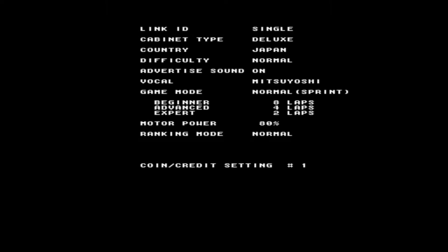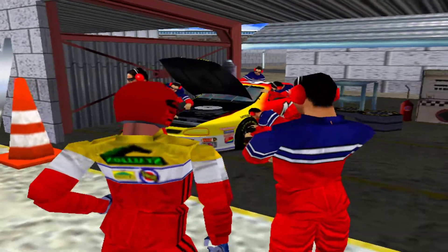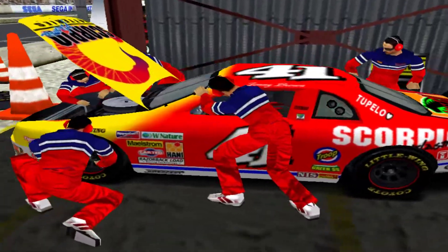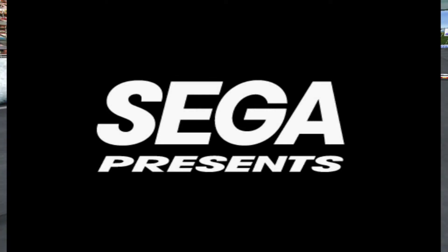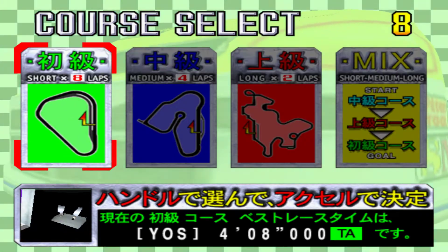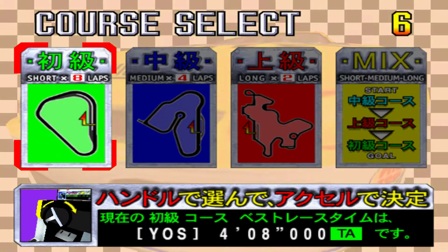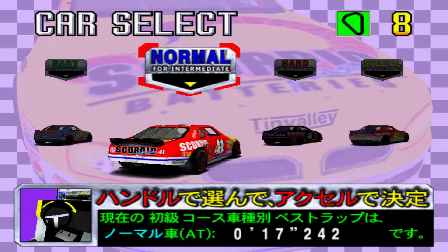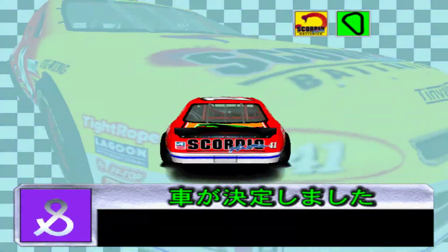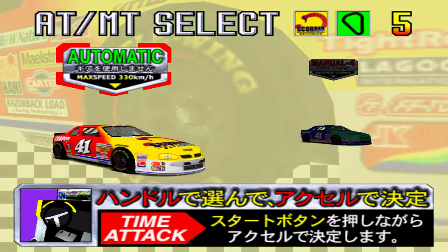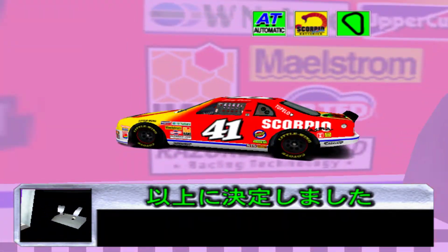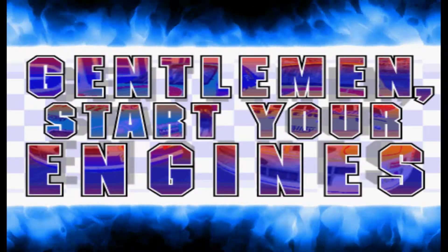There you go — Daytona. I'm a big fan of that game. It's all running. Select the race, select the normal level, choose manual or automatic — gentlemen, start your engines!